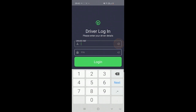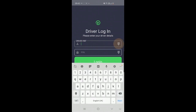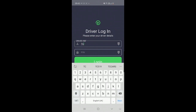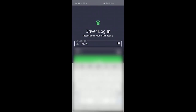If your driver number is alphanumeric with two letters at the start, click on the AZ button to bring up your keyboard. Enter T, C, followed by your driver number. And now enter your PIN number.